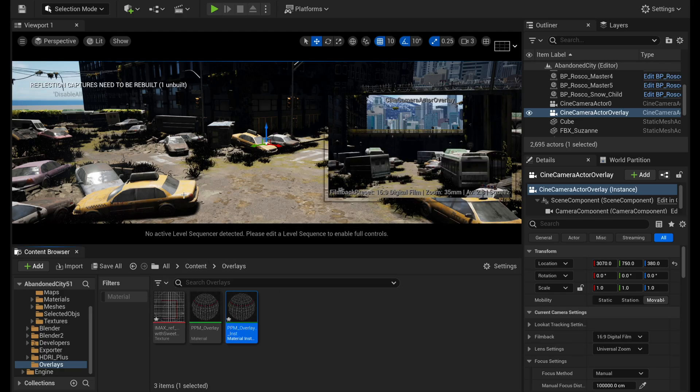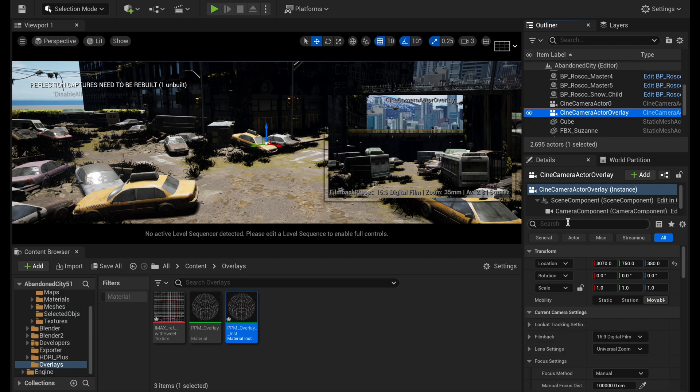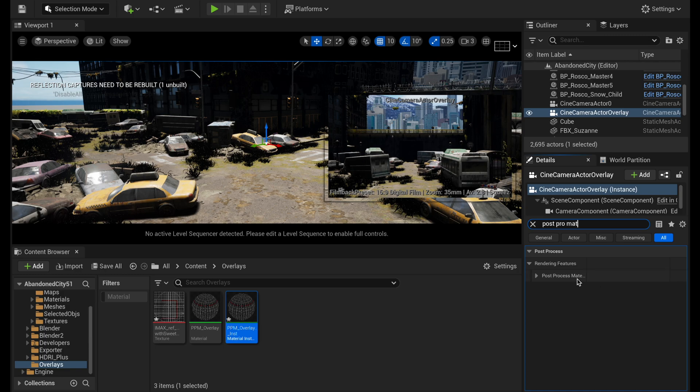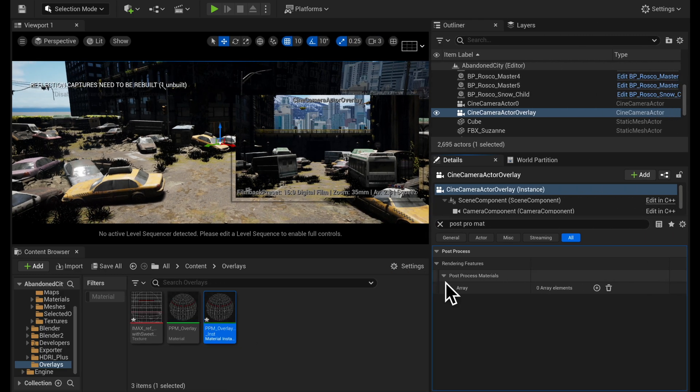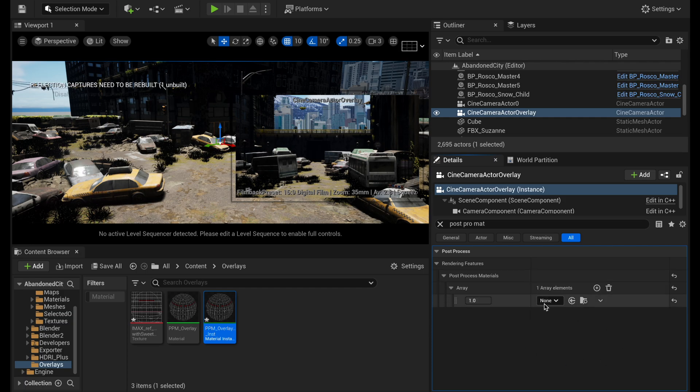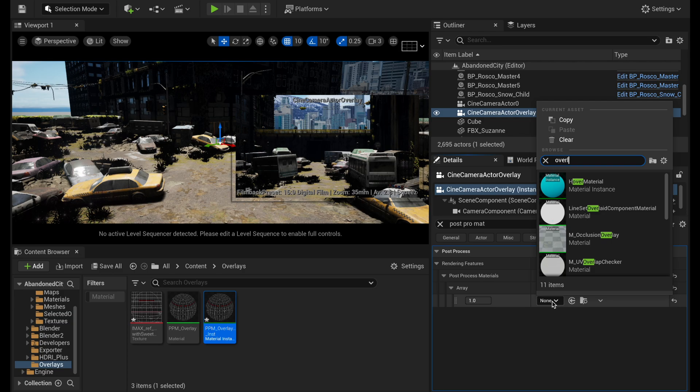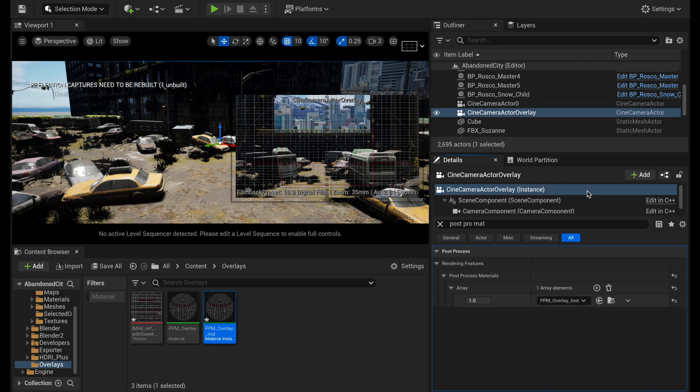And so now what you have to do is go to your camera that you want to add the overlay to. And if you search for post pro mat, you'll get this post-process mat material and this array and press plus to add the array and then select asset reference and then search for this overlay instance. So I'm going to search for overlay_inst and select that.